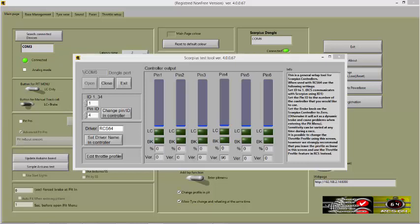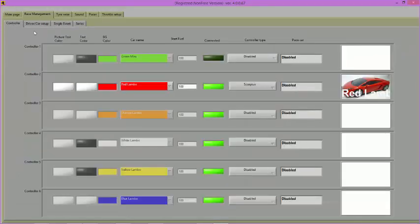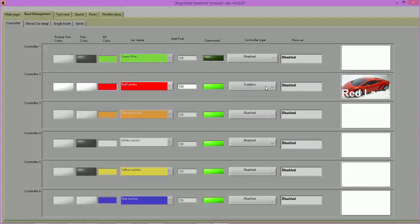Once you have configured your controller, exit the Scorpius screen. Open the race management screen and then the controller screen. Select the controller type from the drop-down menu which corresponds to the program Scorpius controller. You can now use your Scorpius controller. Have fun!